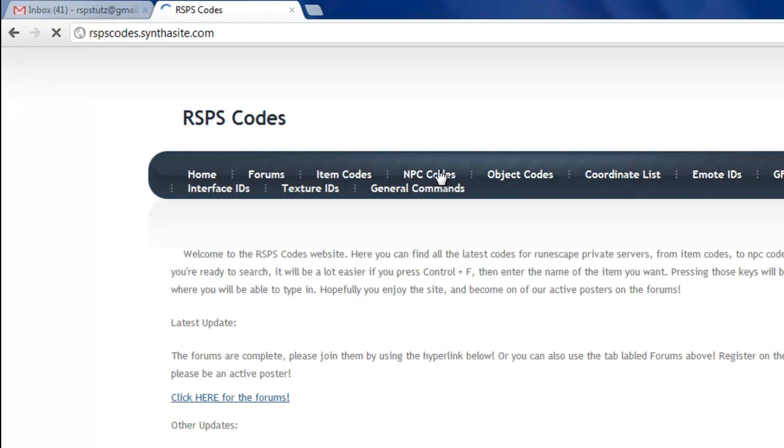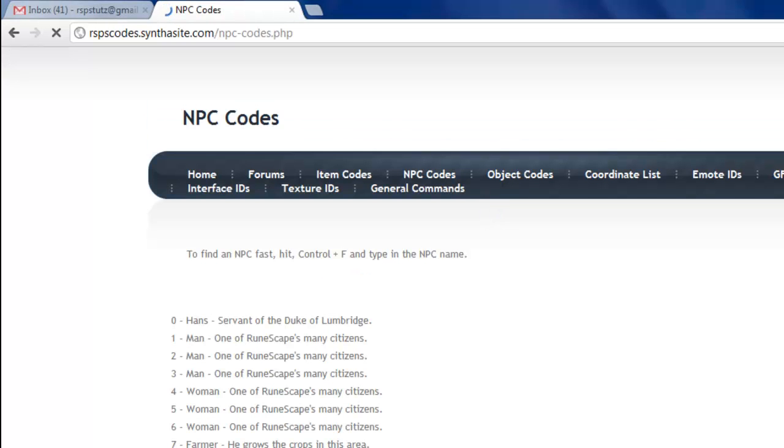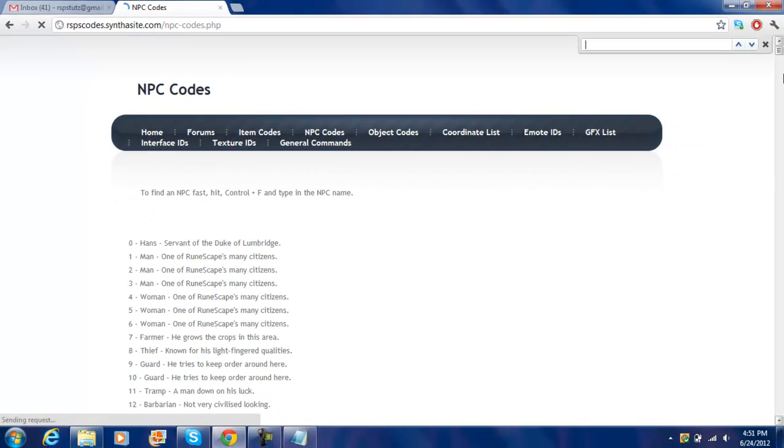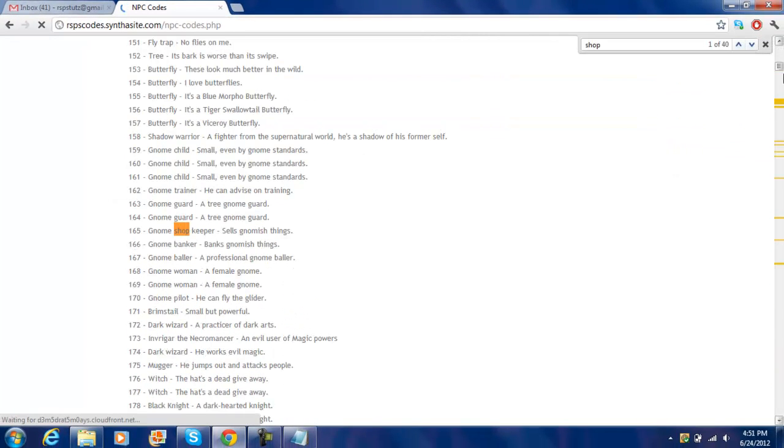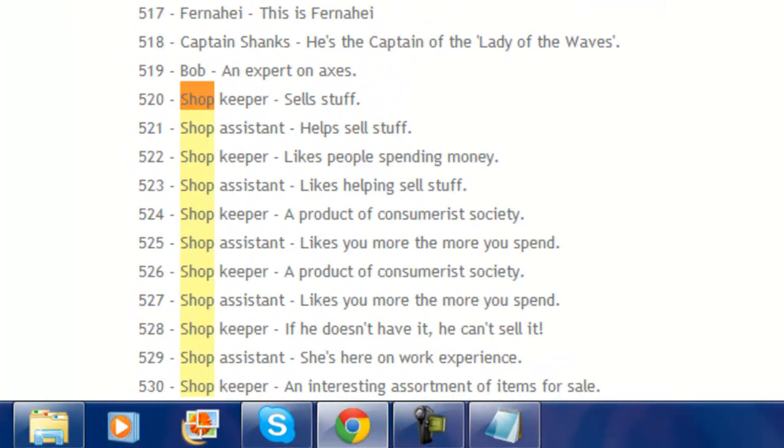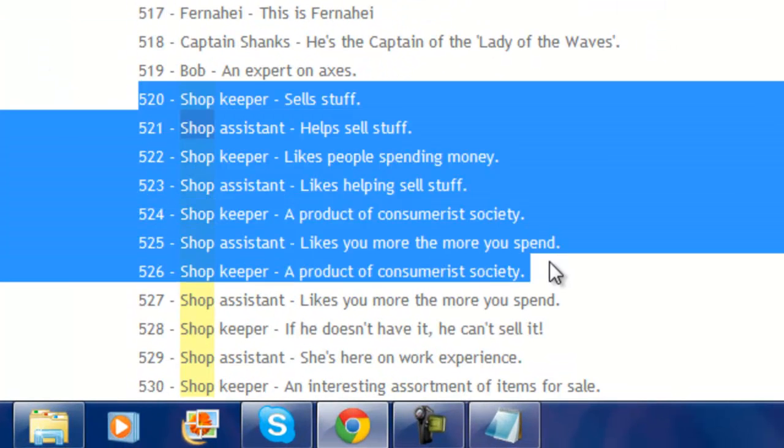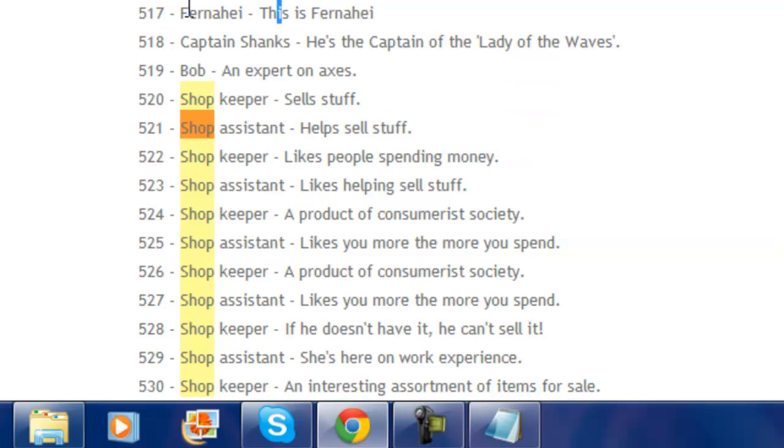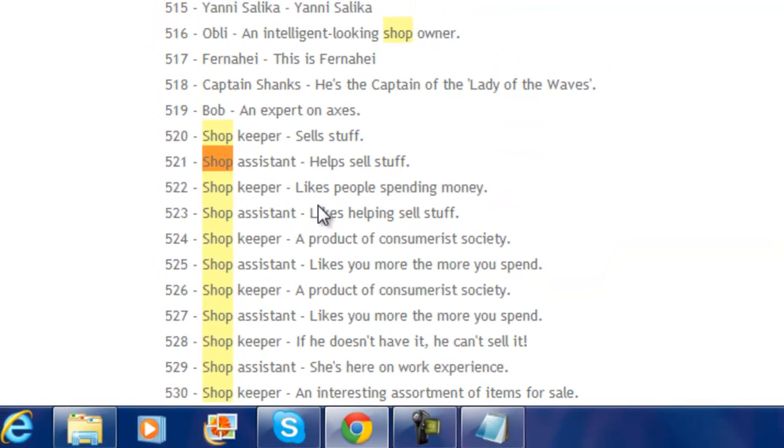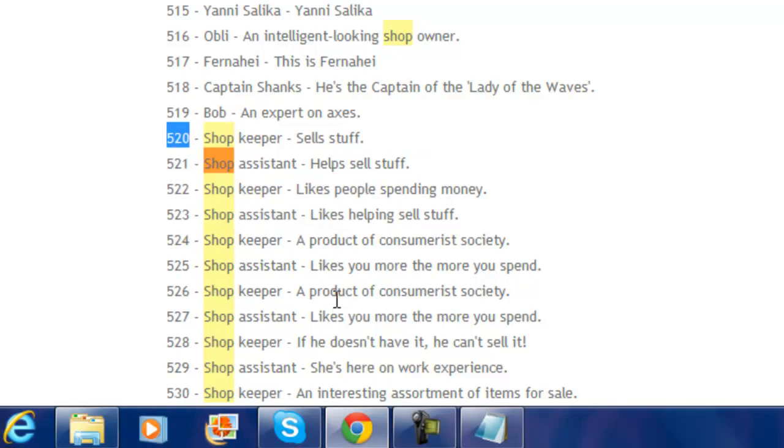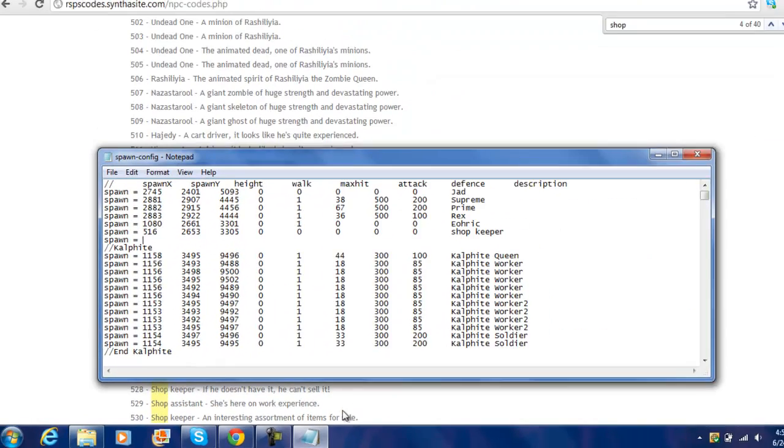This one right here, this website. This website is really, really awesome. And then go to npccodes, and then just do ctrl f shop. So here's all the ones you can get. You can use obli, that's a good one. So I'm just gonna use this guy. And then, ctrl v.